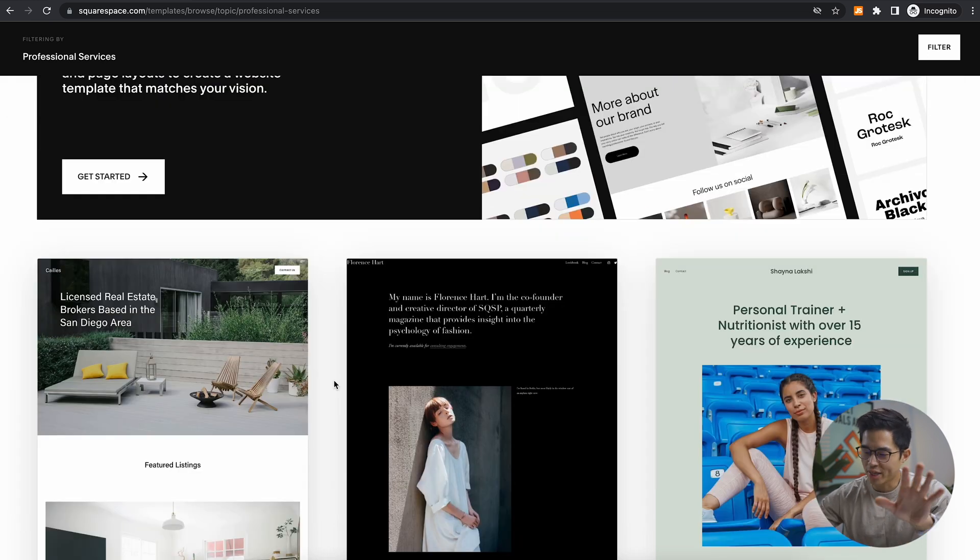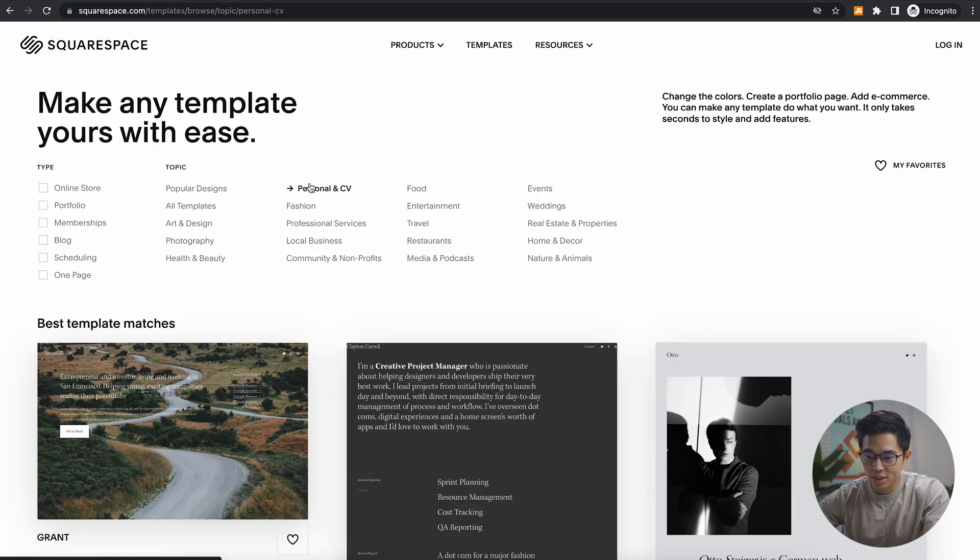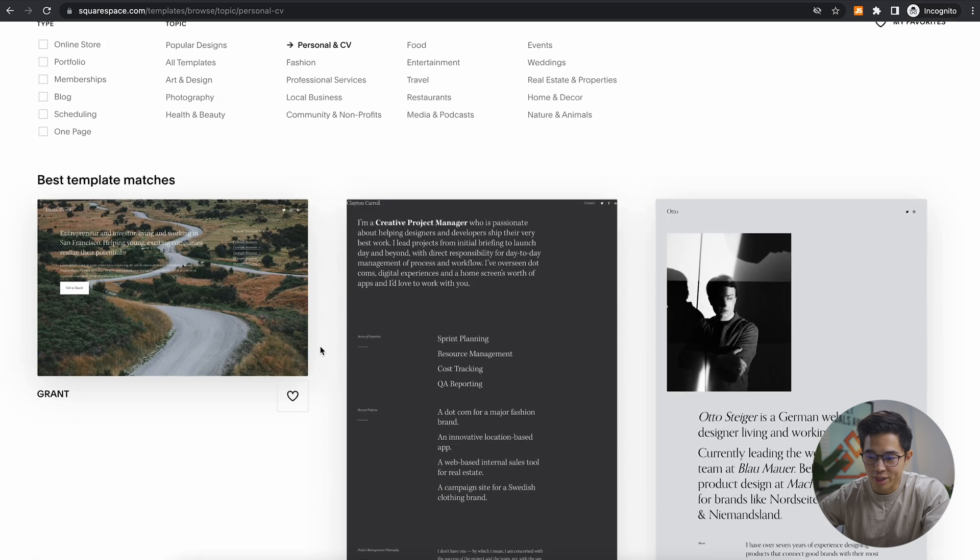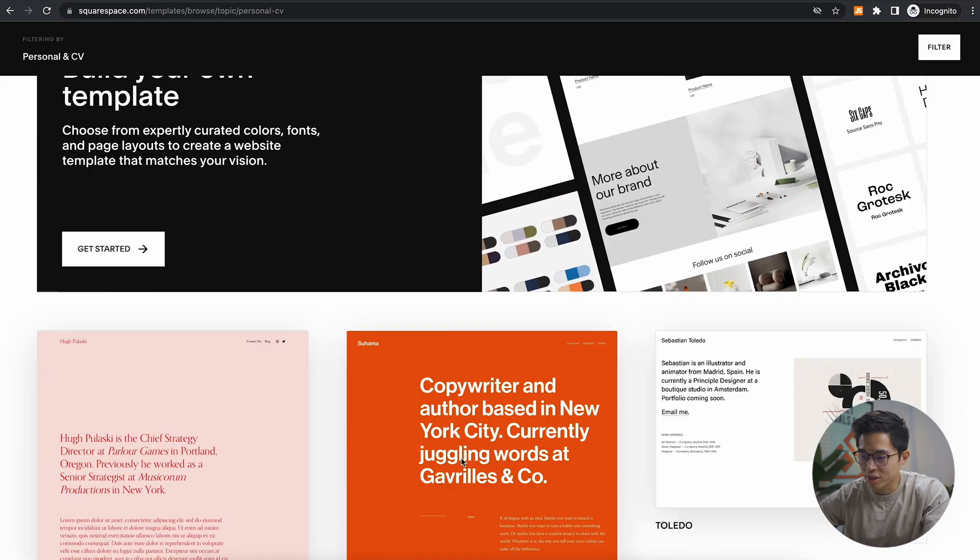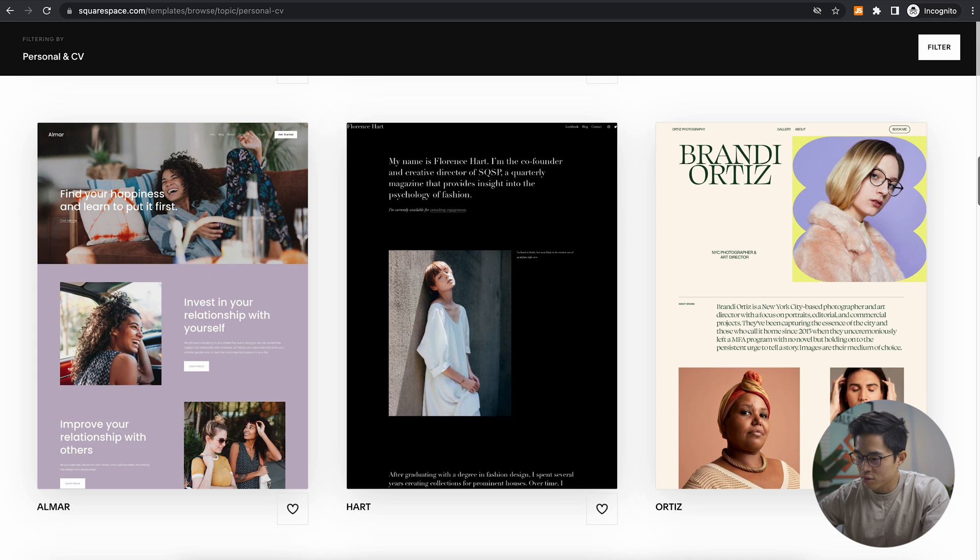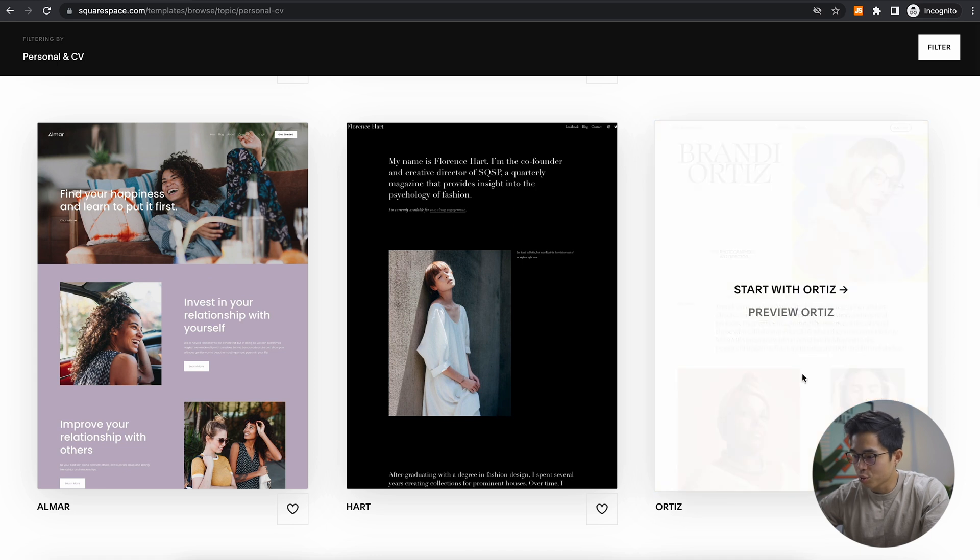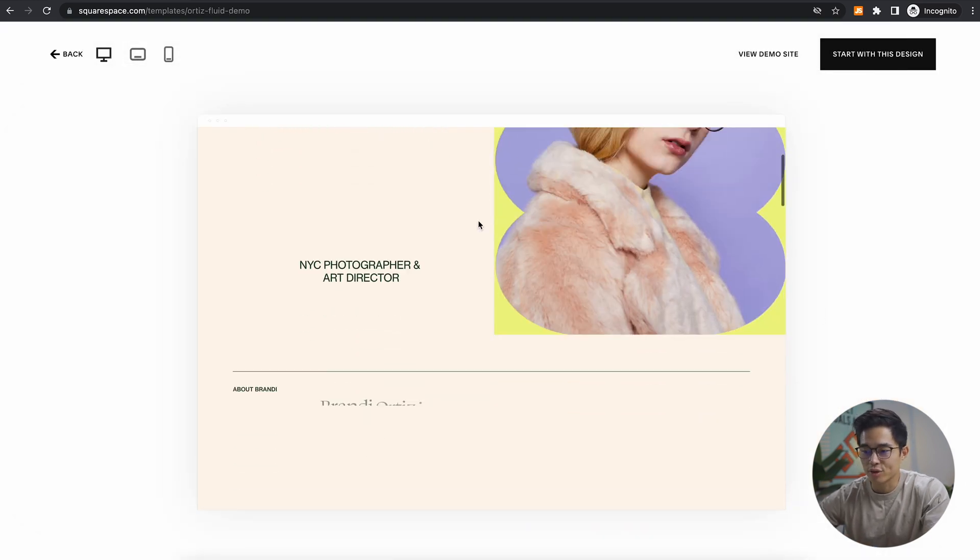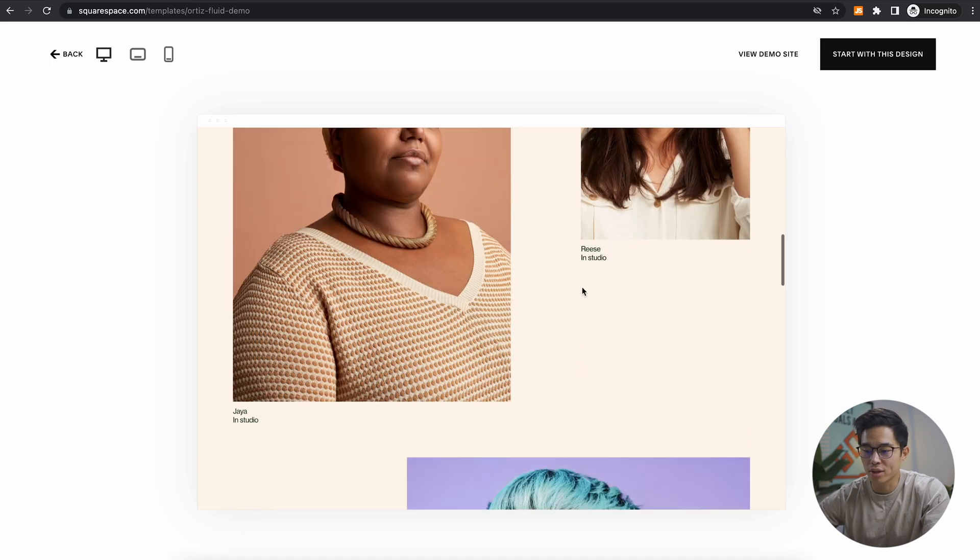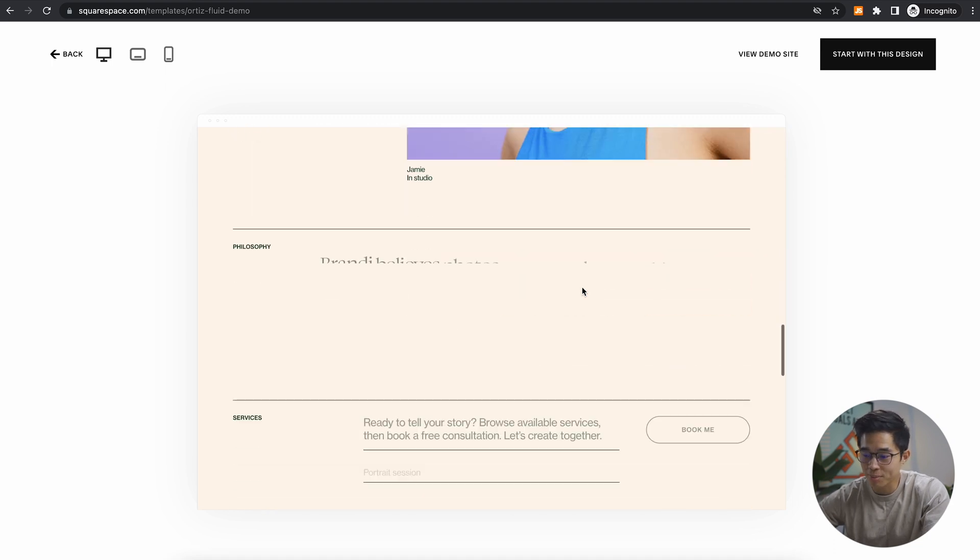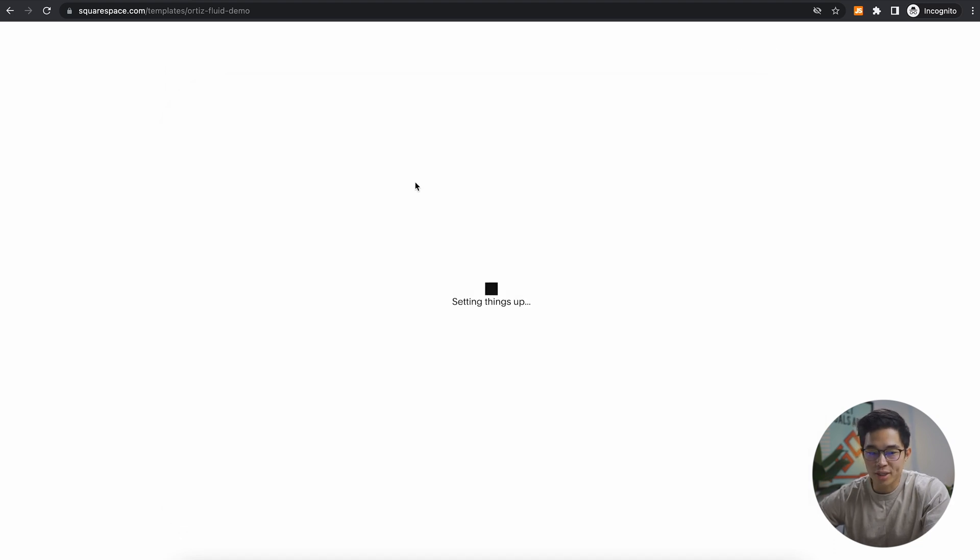And yeah, just know that if you don't like any of these templates, you can actually build a template yourself. But for most of you, you're going to find something on here that works really well. I'm actually going to try personal and CV. Let's see if there's any better templates here. And I see this one. I actually think this one looks really cool. Let's click on this and let's build our website with it. So you can click preview, it's going to show you what it looks like. I think this is a pretty cool template. Let's click start with this design.